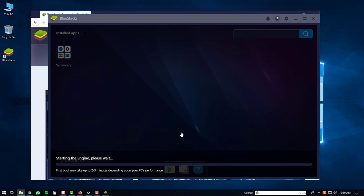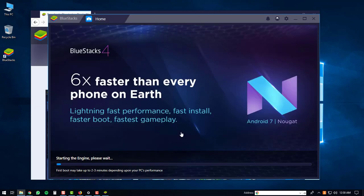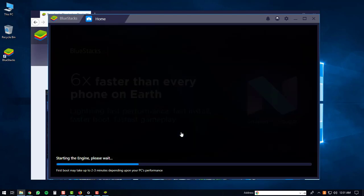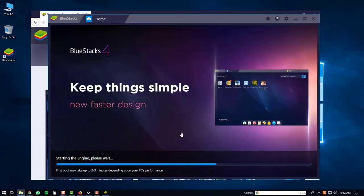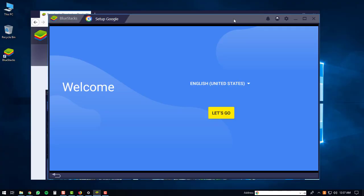The first time the BlueStacks 4 player starts up, it may take a bit of time depending on your PC's performance. Once the BlueStacks 4 player is finished loading up, you'll be brought to the welcome screen. At this point, you can just click the Let's Go button.